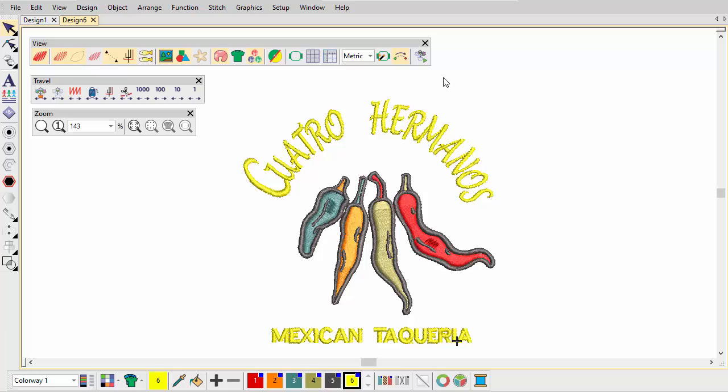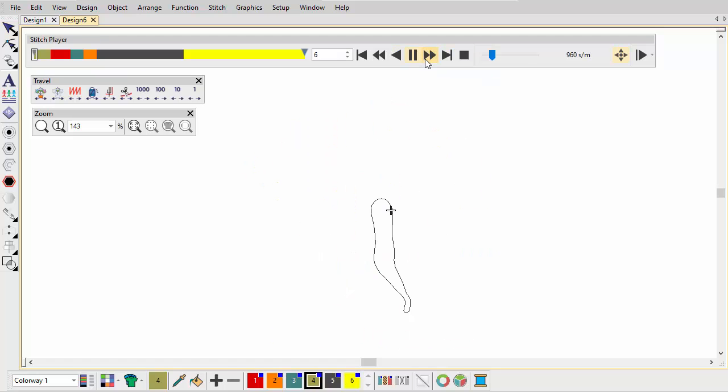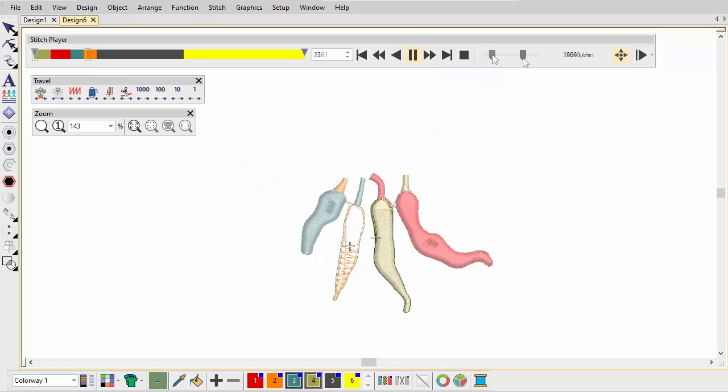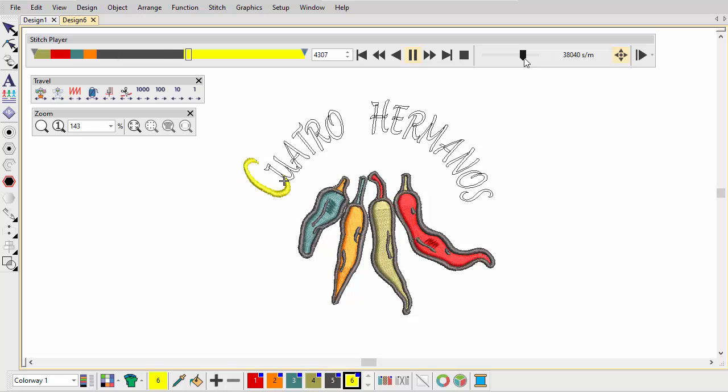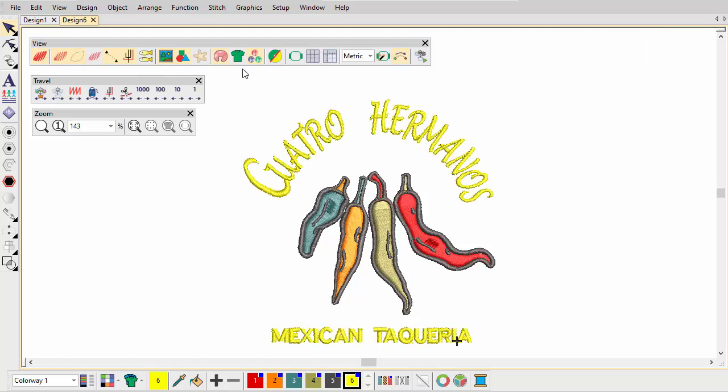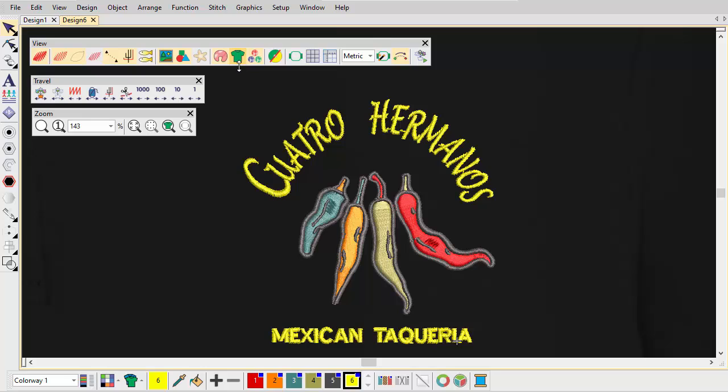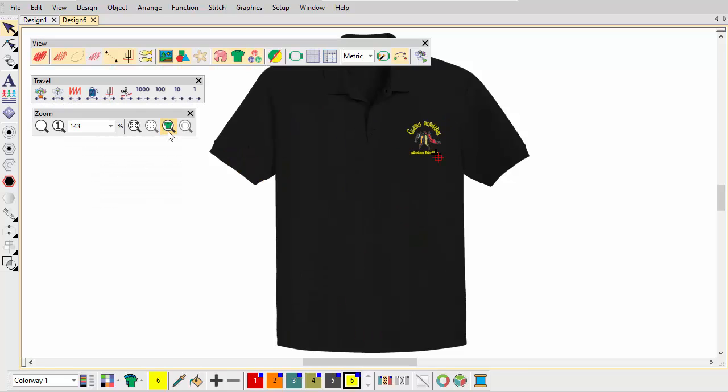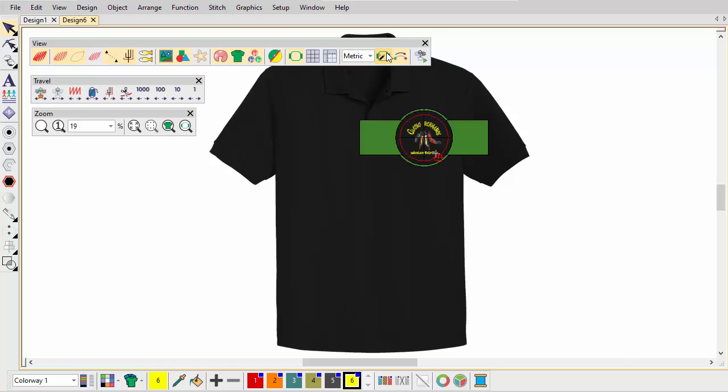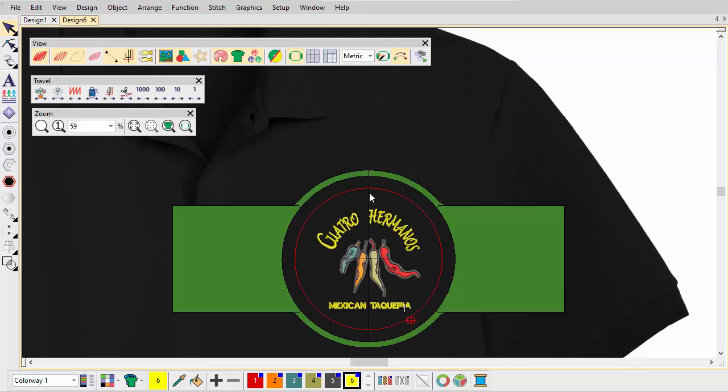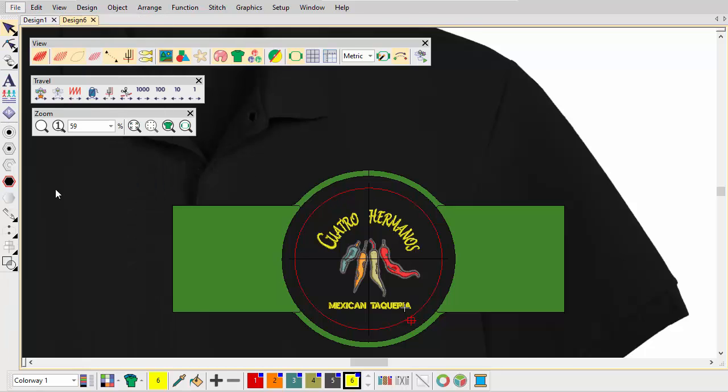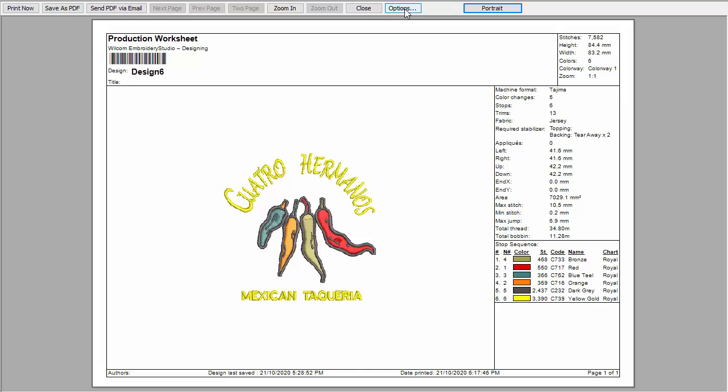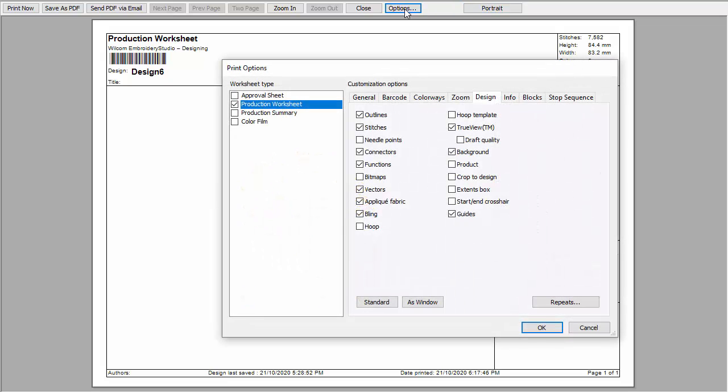Use Stitch Player to simulate the stitch out. Turn on Show Product and check the whole appearance with the Zoom to Product button. We've already added hoops to the My Hoops list. Click Auto Hoop to auto-select a hoop for the design. Open the Print Options dialog and access Options to select items to include in your worksheet, including the hoop.